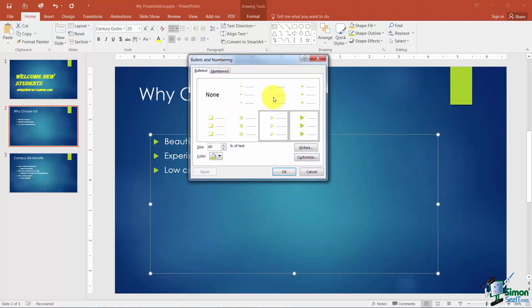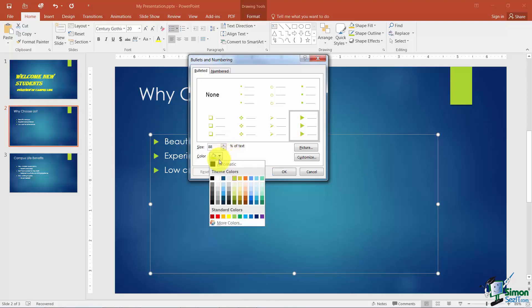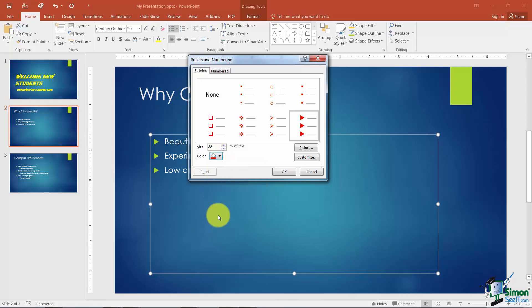Now I'm going to go down to bullets and numbering. Now here's the same ones we saw a few minutes ago and let me show you some of the additional options before we actually go and change the picture here. You can change the size of the bullet in relation to the text. So 100, size 100 would be the exact size as the first character of text. So I can always move this up or down to whatever number that I like. I can also change the color of the bullet here. So if I wanted red bullets I could change it.